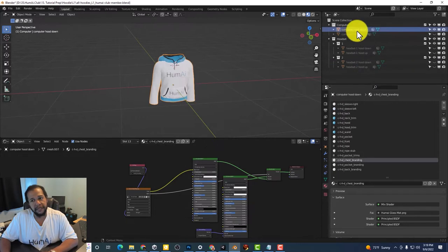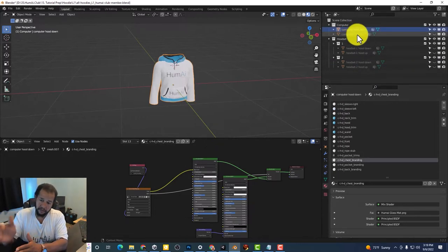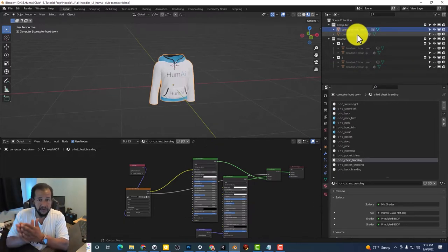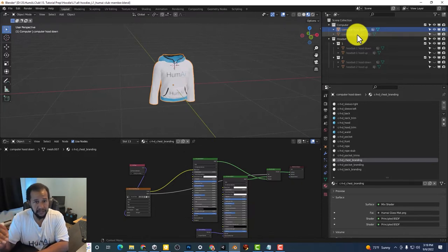So basically we're trying to make it easy for you to at a glance see which materials you're working with.